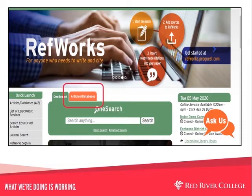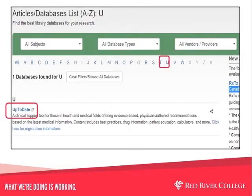To access UpToDate, go to the Library's homepage at library.rrc.ca. Click on the Articles Databases tab in the center of the screen, which will take you to the A-to-Z list of databases. Next, click on the U on the A-to-Z list at the top of the screen. Click on UpToDate and log in using your RRC username and password if you haven't already.